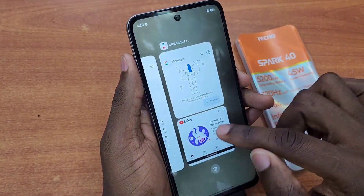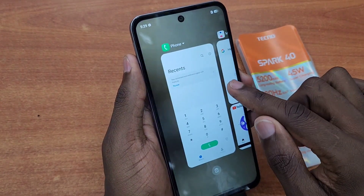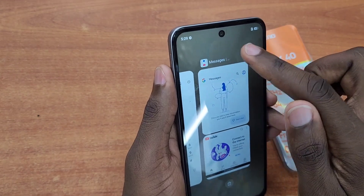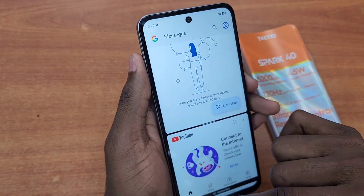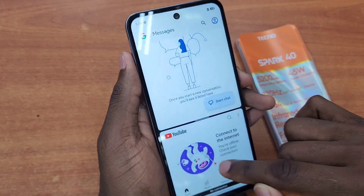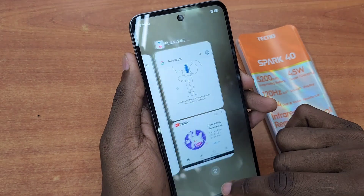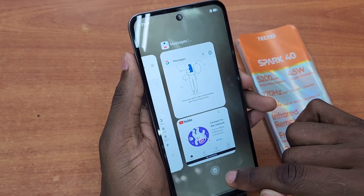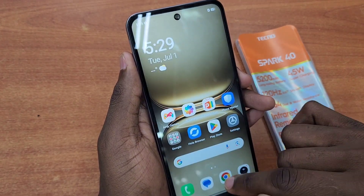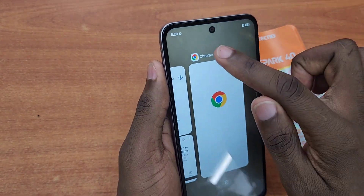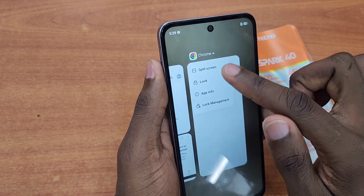I can increase or decrease the divider tab to resize the split. When I go back to the recent apps, the apps I put in split screen stay there and stay paired, as long as I don't clear them.